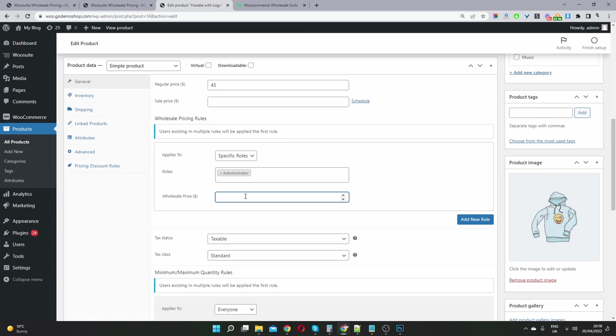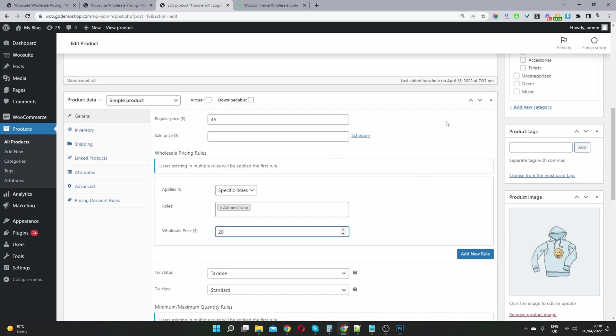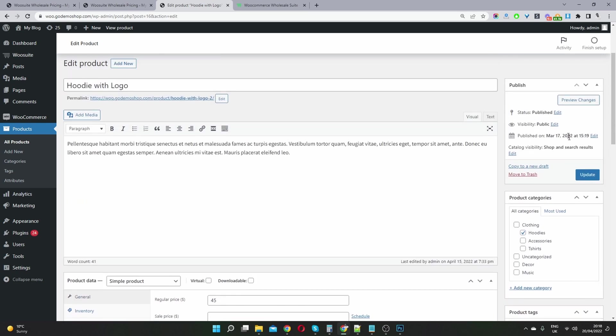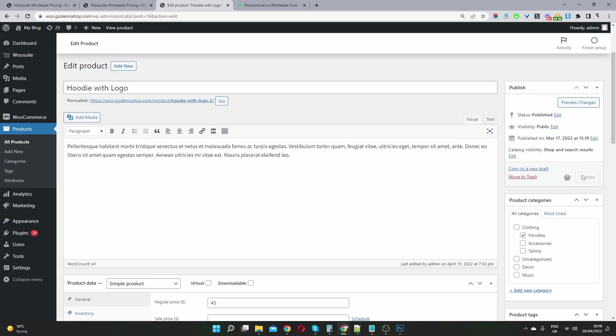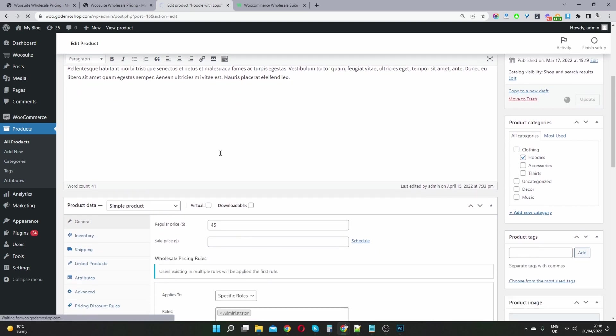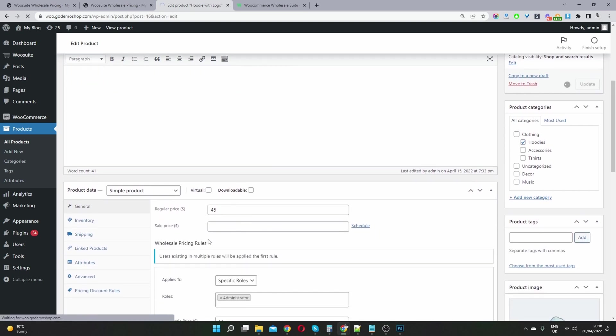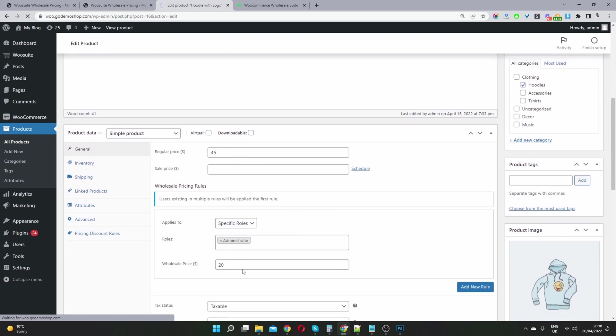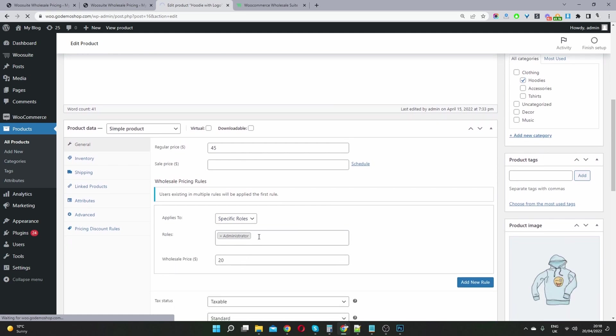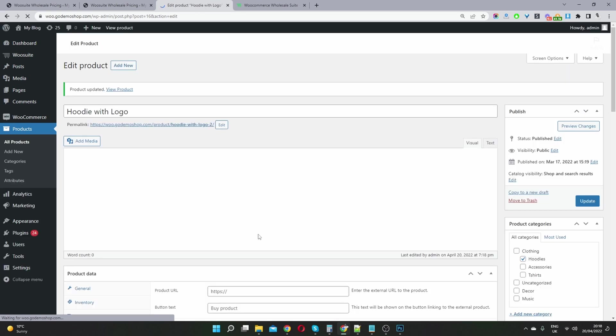So here we can see the regular price is $40. And then here it says wholesale price. So we can select let's say, for example, $20. And then when we update this product, and then go to view this product, the whole the price should be $20 since I'm logged in as an administrator.